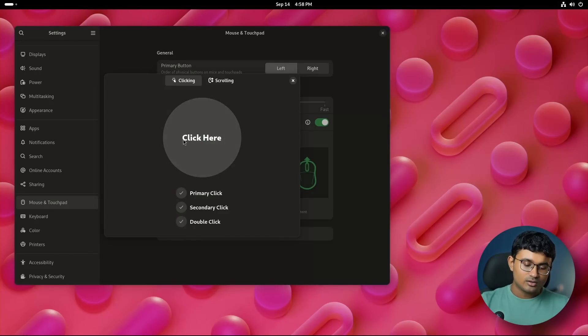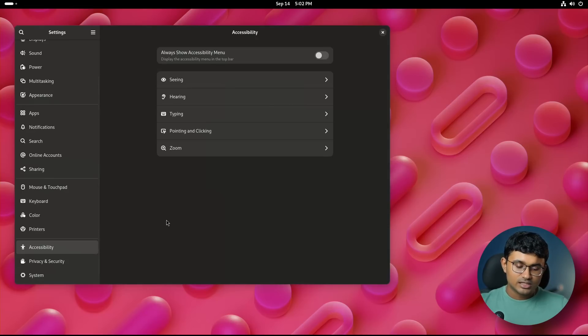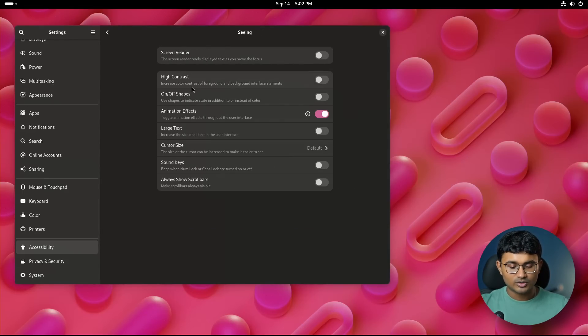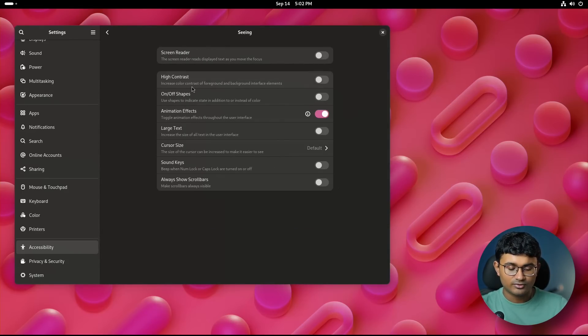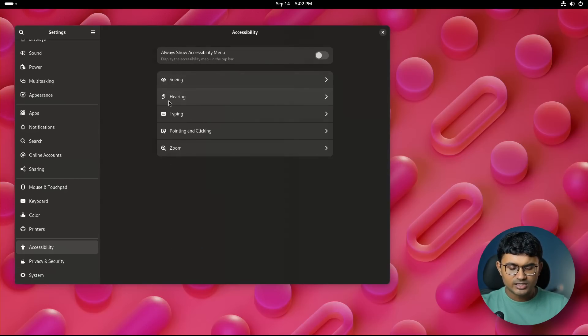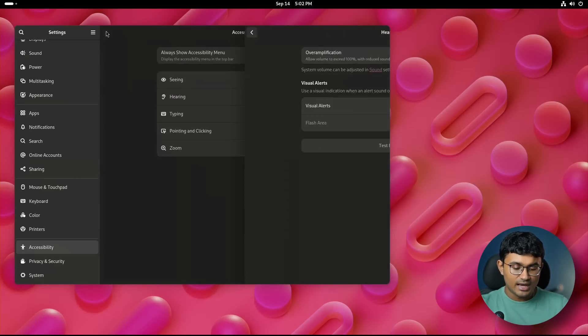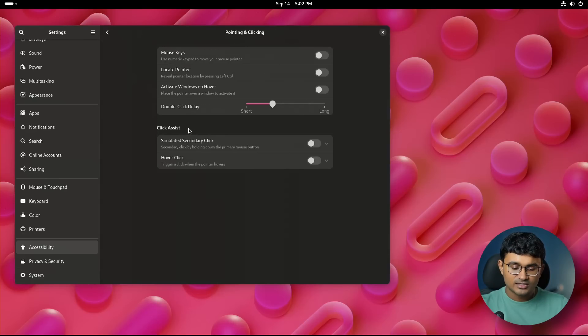Accessibility got some subtle changes. The screen reader option is now placed at the top instead of the bottom under the seeing section of accessibility. The test flash has a separate large button in the hearing section. Pointing and clicking section got a new active window on a hover option.